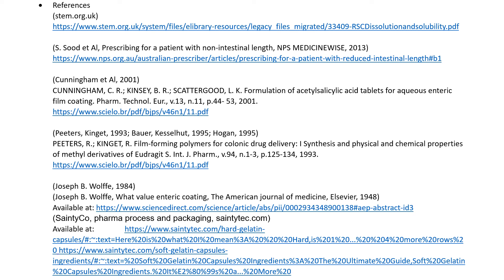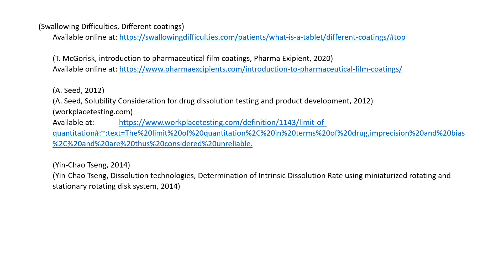The student provided citations throughout the assignment and then linked those to the references, giving the author, date, and where the source can be accessed. For example, the citation 'Cummings et al. 2001' links to the full author list, the full title of the piece, the journal name, volume number, page number, date, and the URL or https reference for how to access it.